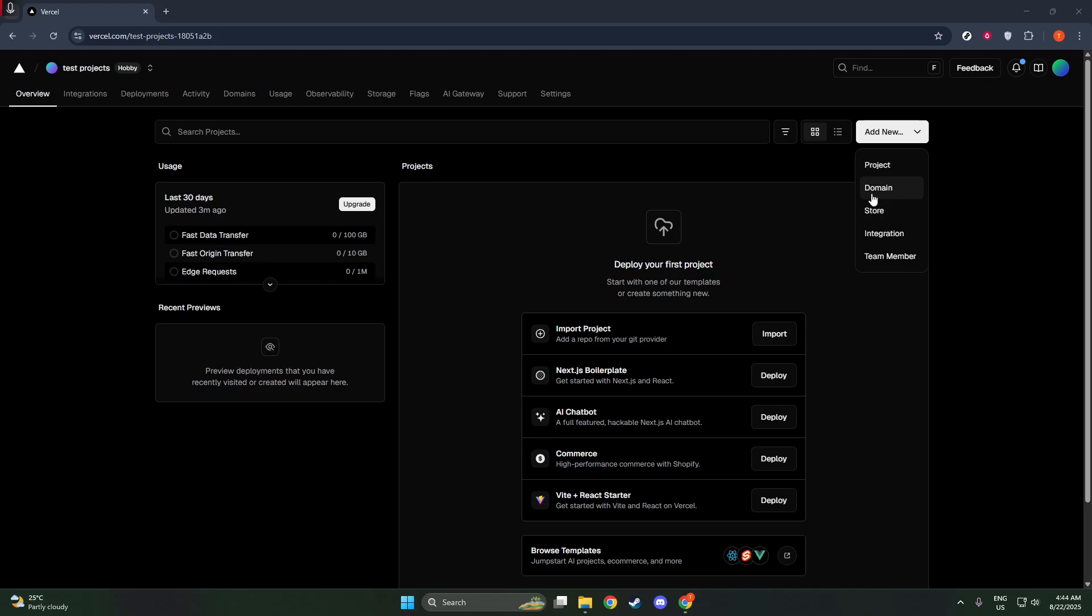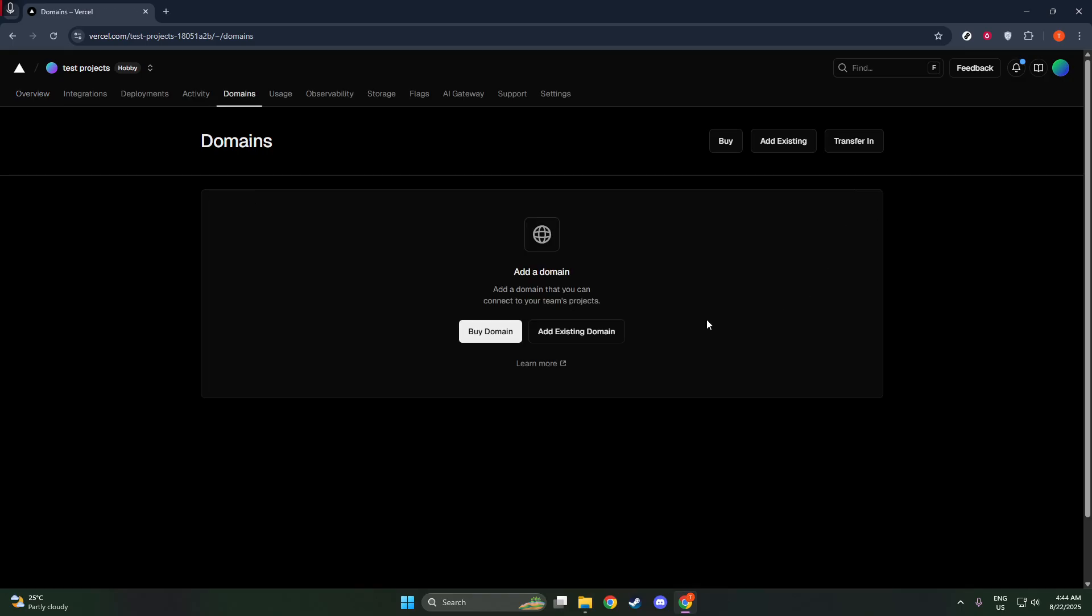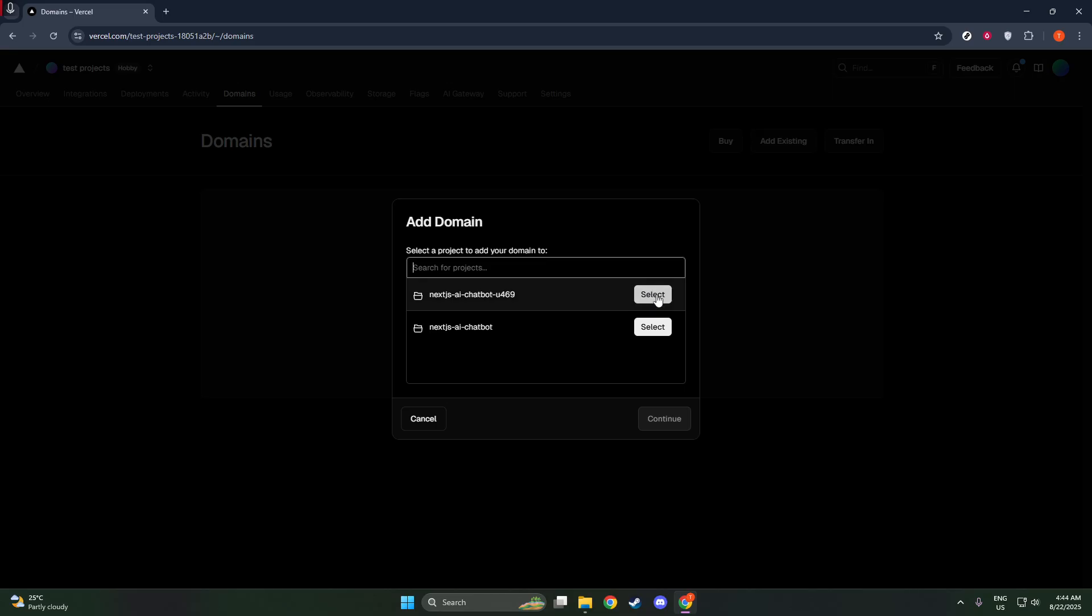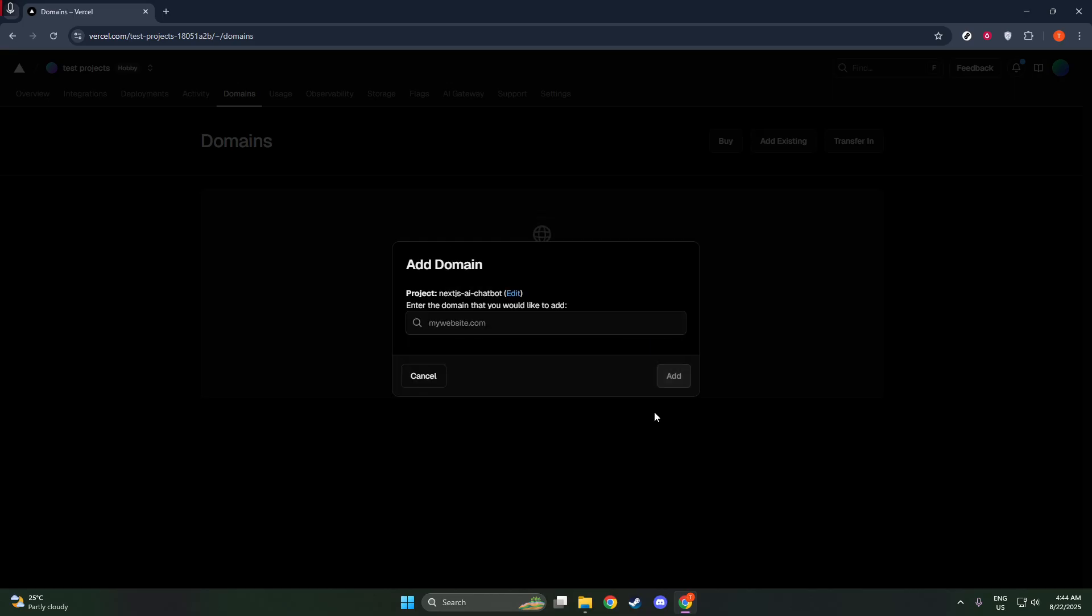You should see a button labeled Add Domain. Click on this to bring up the domain entry screen. This is where Vercel allows you to connect the web address that users will type into their browsers to visit your site.